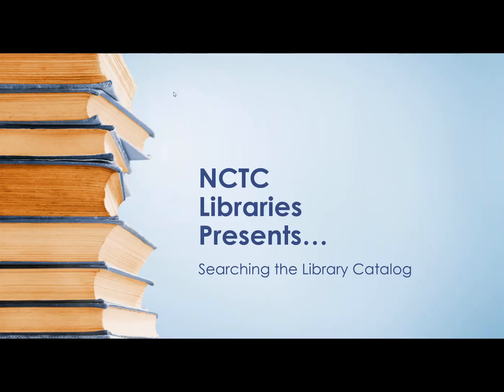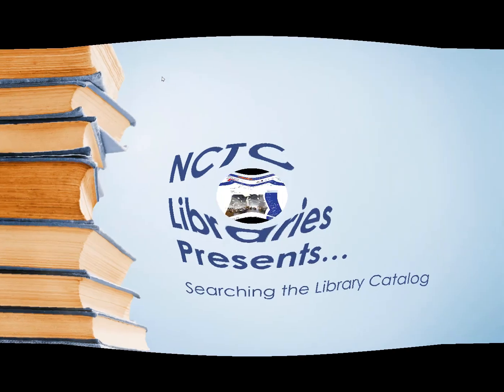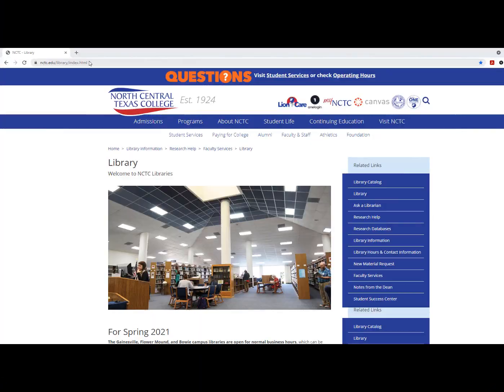NCTC Libraries presents Searching the Catalog. Searching the NCTC Library Catalog is easy.